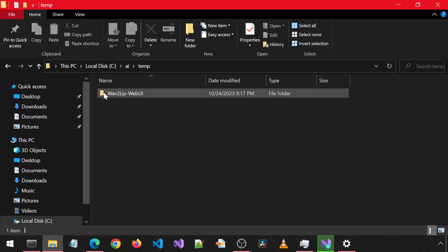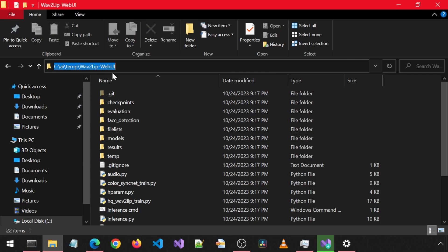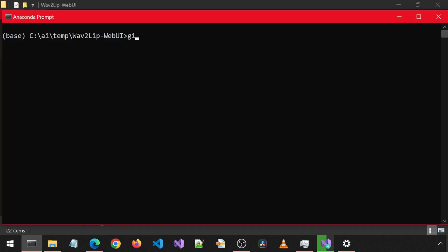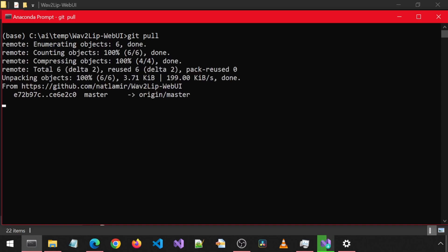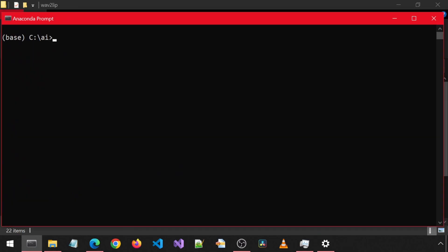To get the latest code changes, go to where you have the Wave2Lip WebUI installed and cd into it from a prompt. Run the command git pull to download the latest code changes to your local machine.